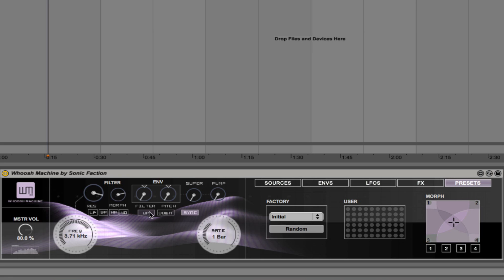We also have two other hotkeys here. So we have up and down. And what these do is they change the envelope settings for the filter envelope and the pitch envelope.